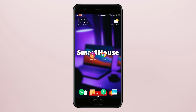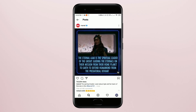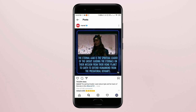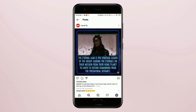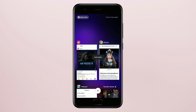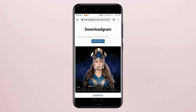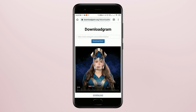The first thing that we're going to do is go into your Instagram account and choose any post. It can be any photo, any video. Press these three dots and press copy link. Then we're going to go to this site, Downloadgram. The link will be down below in the comments.